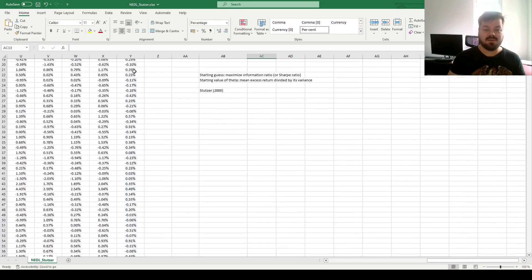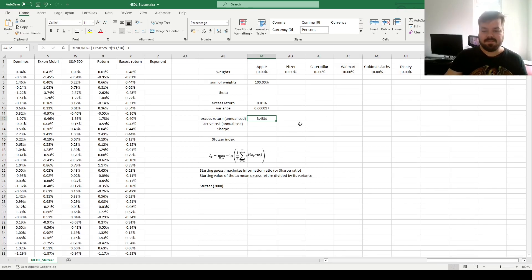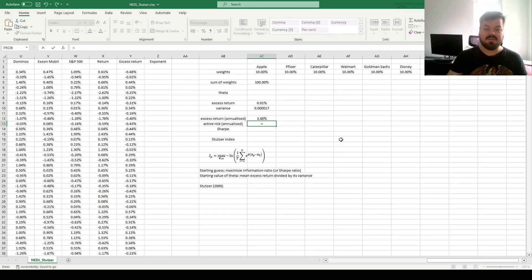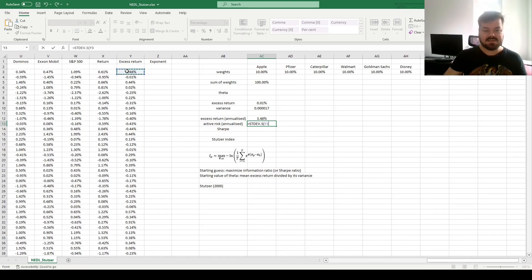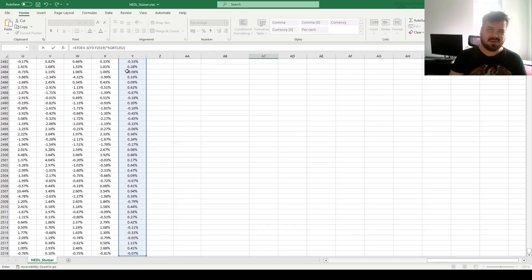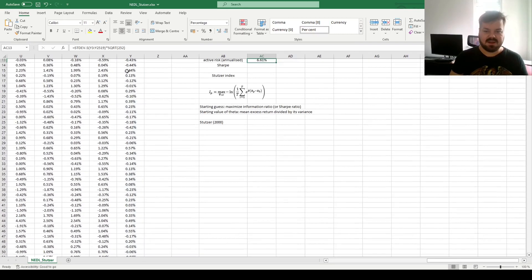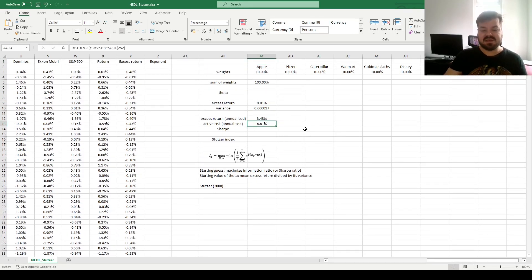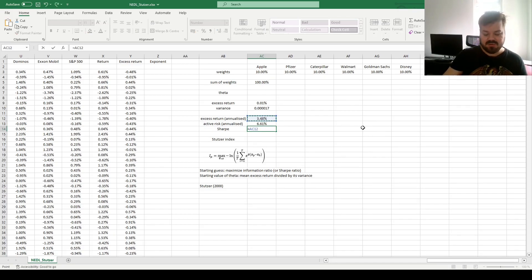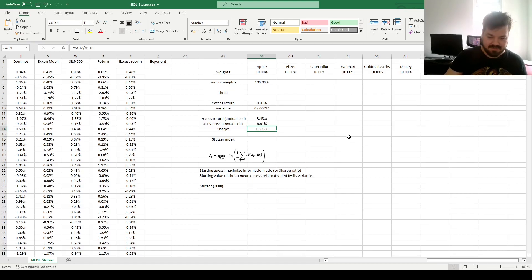So we've got annual outperformance of 3.48%, and our annualized tracking error, or active volatility, would be the sample standard deviation of daily excess returns, scaled by the square root of 252, as about 252 trading days in a year approximately. That gives us an active risk, or active volatility of 6.61%, and our Sharpe ratio, or in this case, it would be an information ratio. We calculate the ratio of the two, and get a Sharpe ratio, or information ratio, of 0.53.